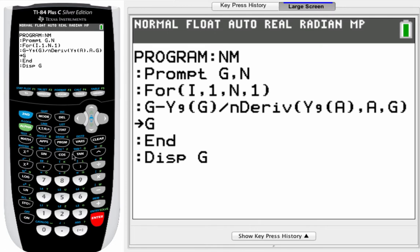Basically, I prompt for two things. G is the guess. That's the initial place where we start the process of Newton's method. N is the number of iterations. And typically for many functions, it doesn't take many iterations.